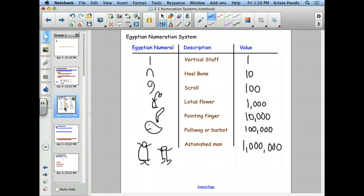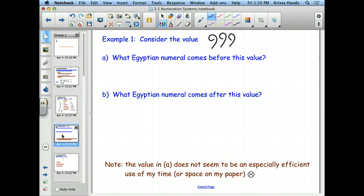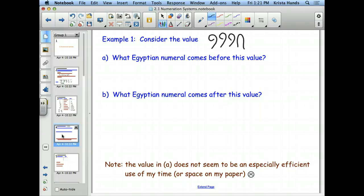We're going to look at what we're going to do with this number system. Our focus in this class is not going to be on converting our numbers into their system or vice versa — that's what you did in contemporary math. What we're going to focus on is: if you were an Egyptian, what number comes before this and what comes after? How can you tell which of two numbers is bigger?